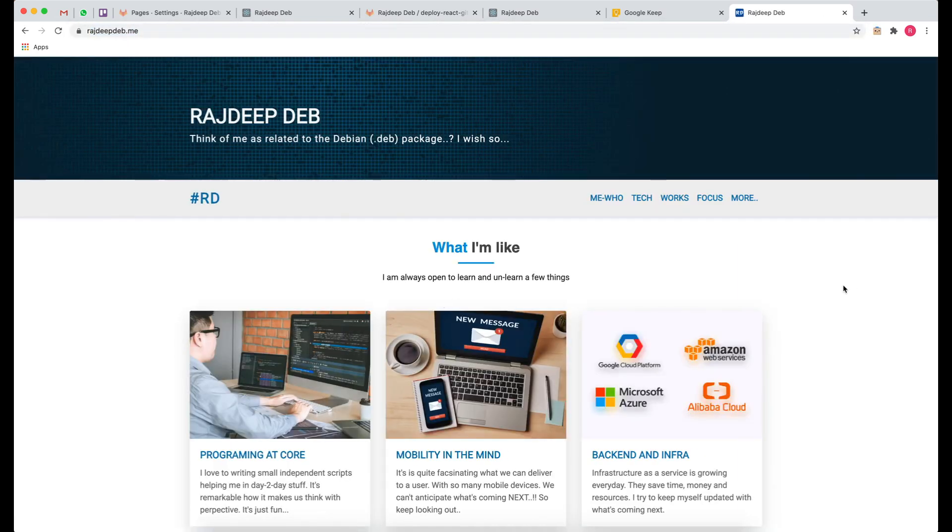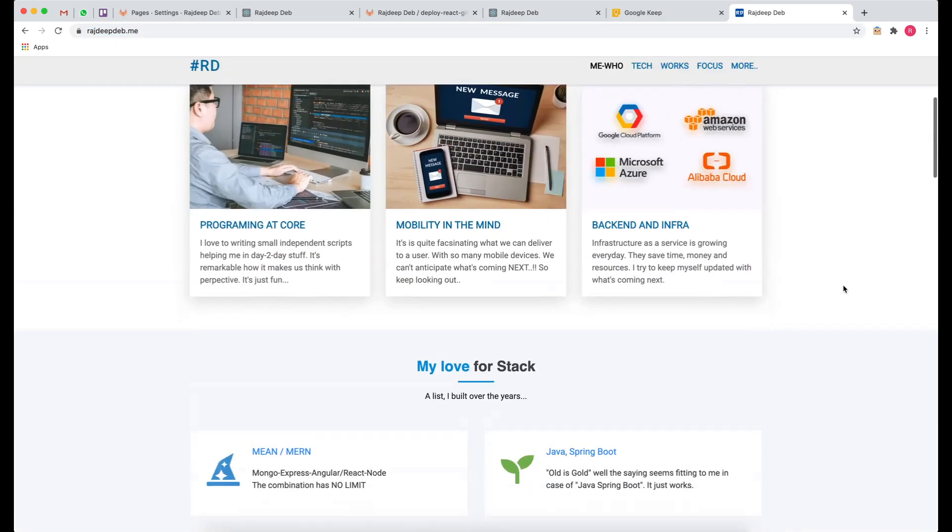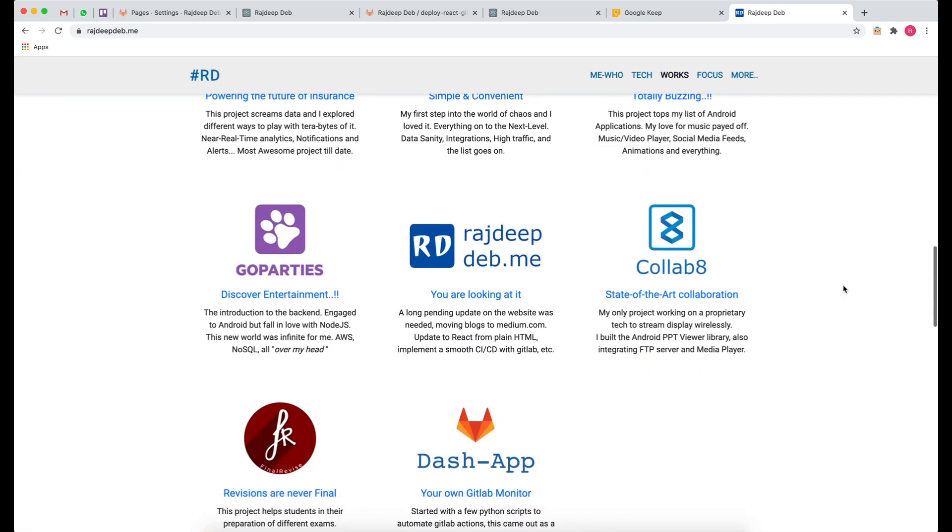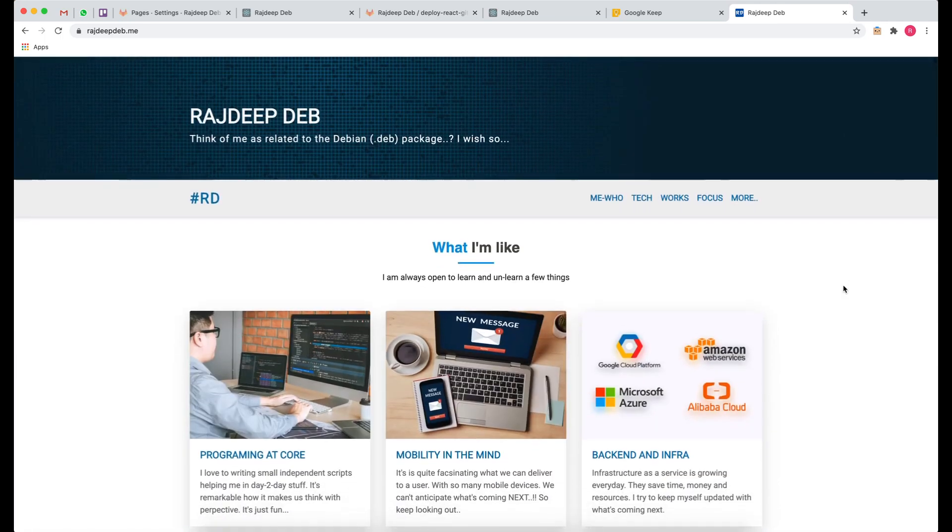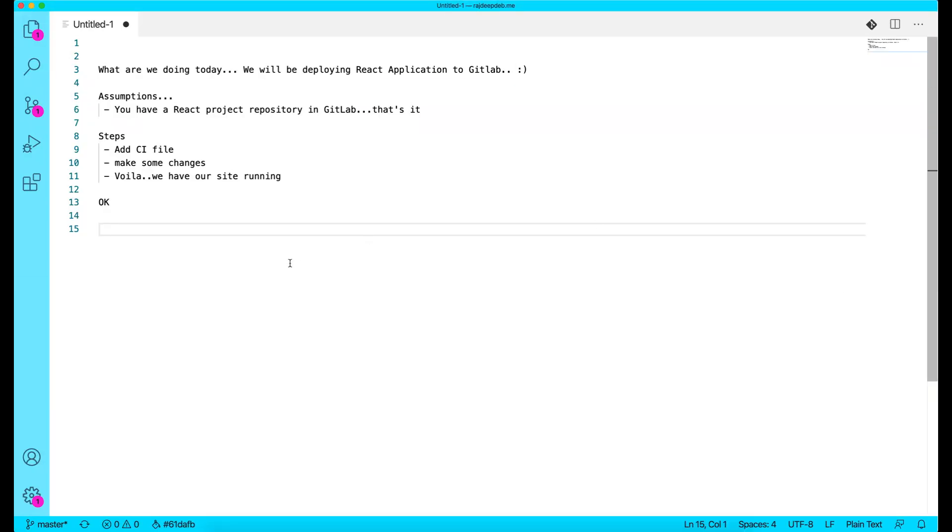So this is my portfolio website and this one is simply a React website and it's hosted on GitLab, so I don't have any other hosting services that I pay for. That's cool, right? So let's try what we can do with this.